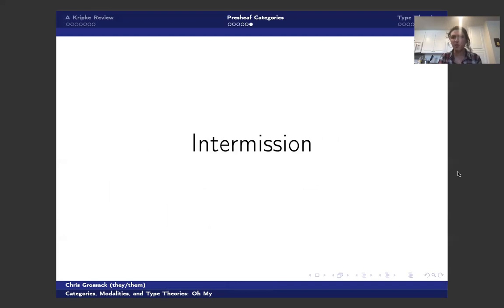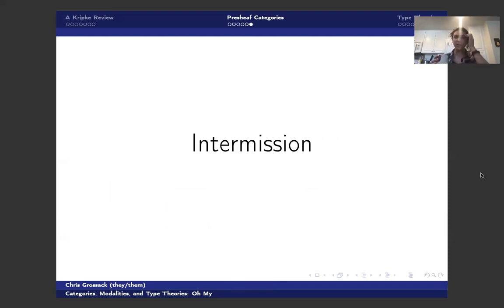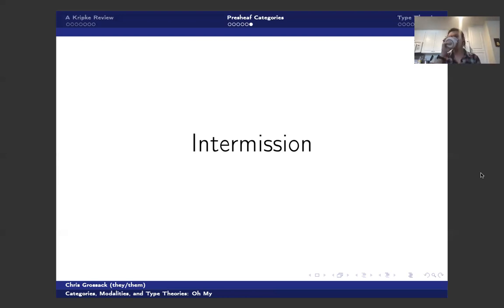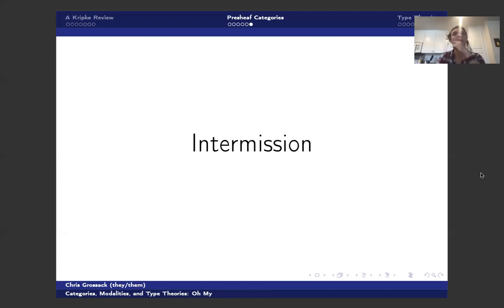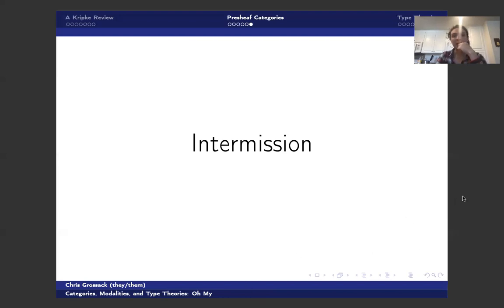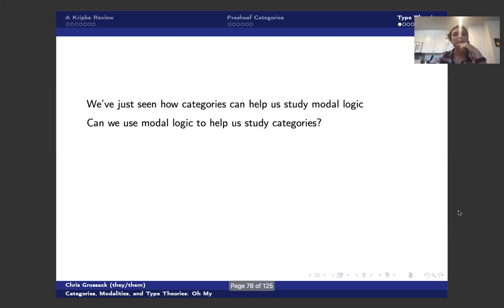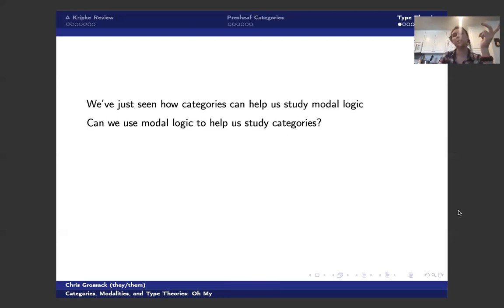Do people have questions about anything we've done so far? I'll give people a second. This is a good pause. If I lost you at any point, now is maybe a good time to check back in. But I would love to hear if people have questions about things. If not, we'll go ahead and move on.